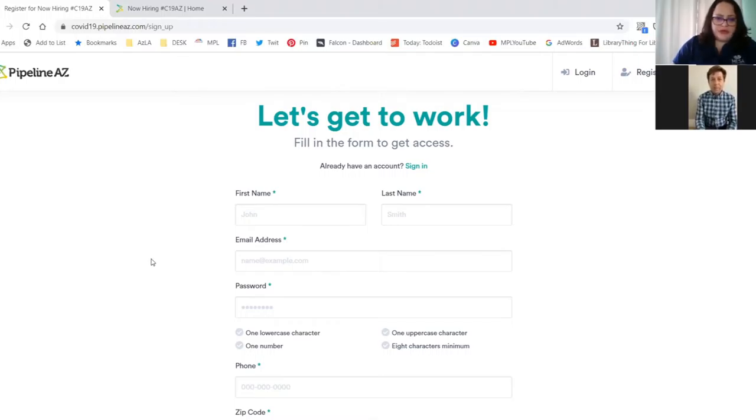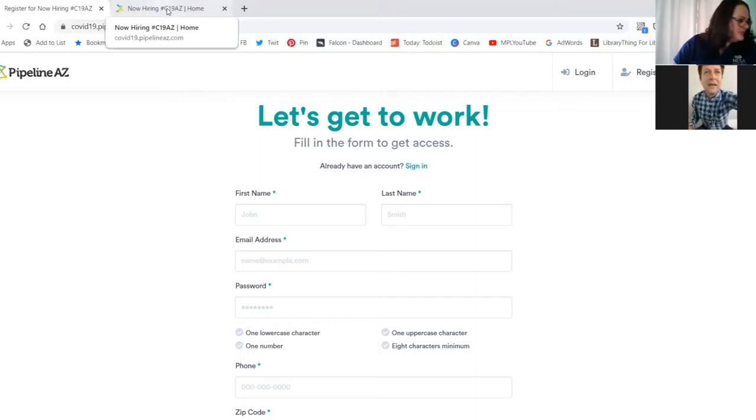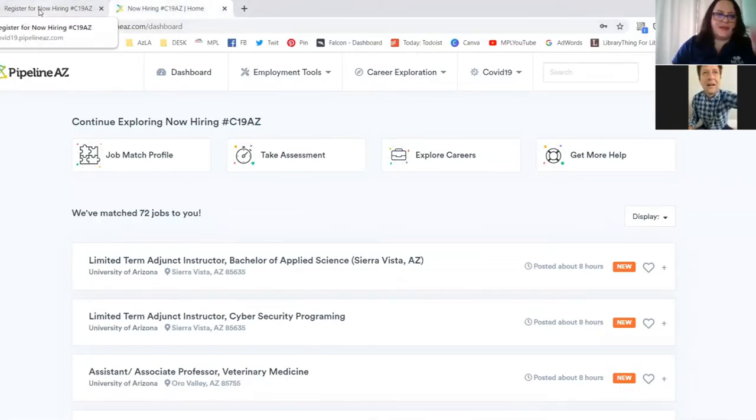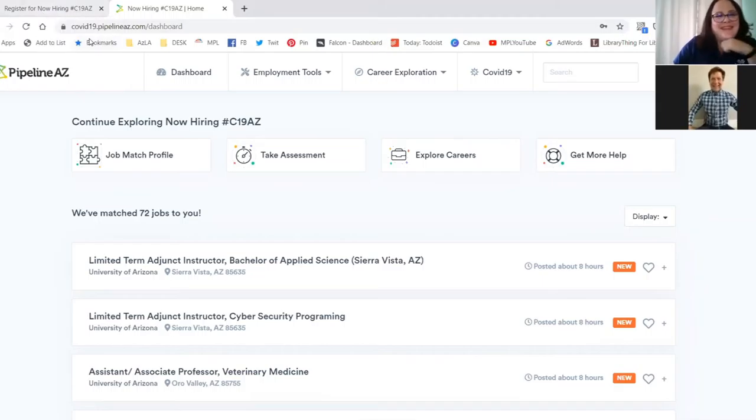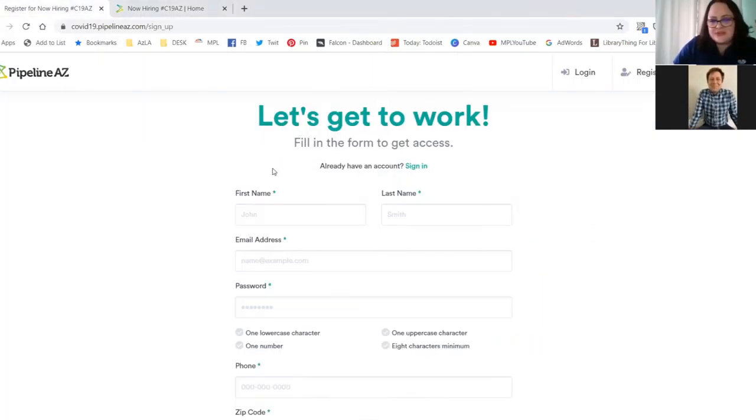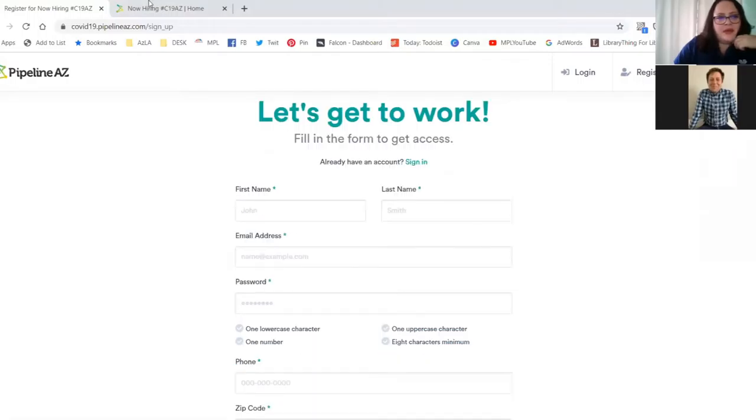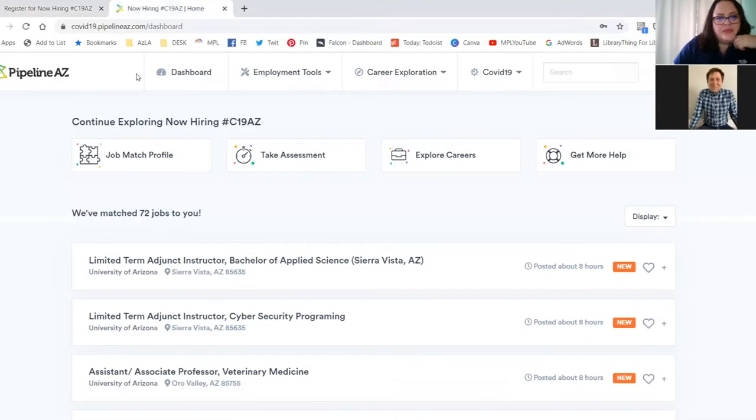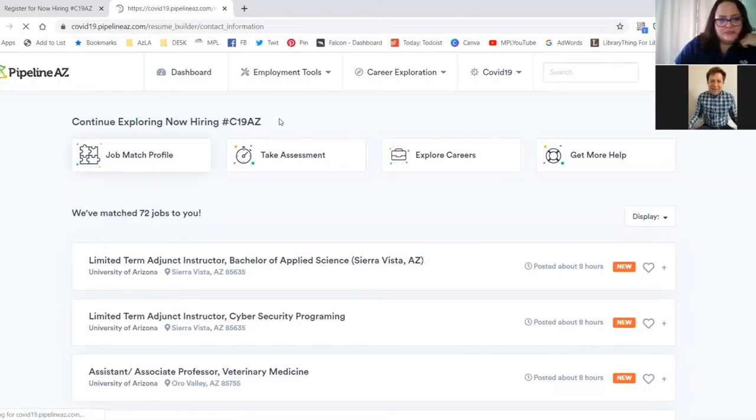Super easy to register. I'm sorry, my dog is having some things to say about this today. And then once you're registered, it's just a really basic form. This is what your dashboard looks like once you've got your registration done.